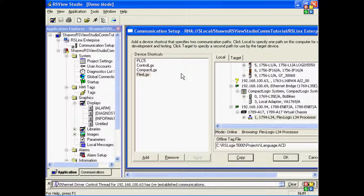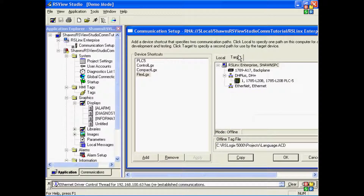At this point, let's set up our target tab so our PanelView Plus will have a communications path to connect our shortcut names to the actual processors on the network. In this case, my PanelView Plus will be using Ethernet, just like my development station, Iris Vue Studio, to connect to the processors.